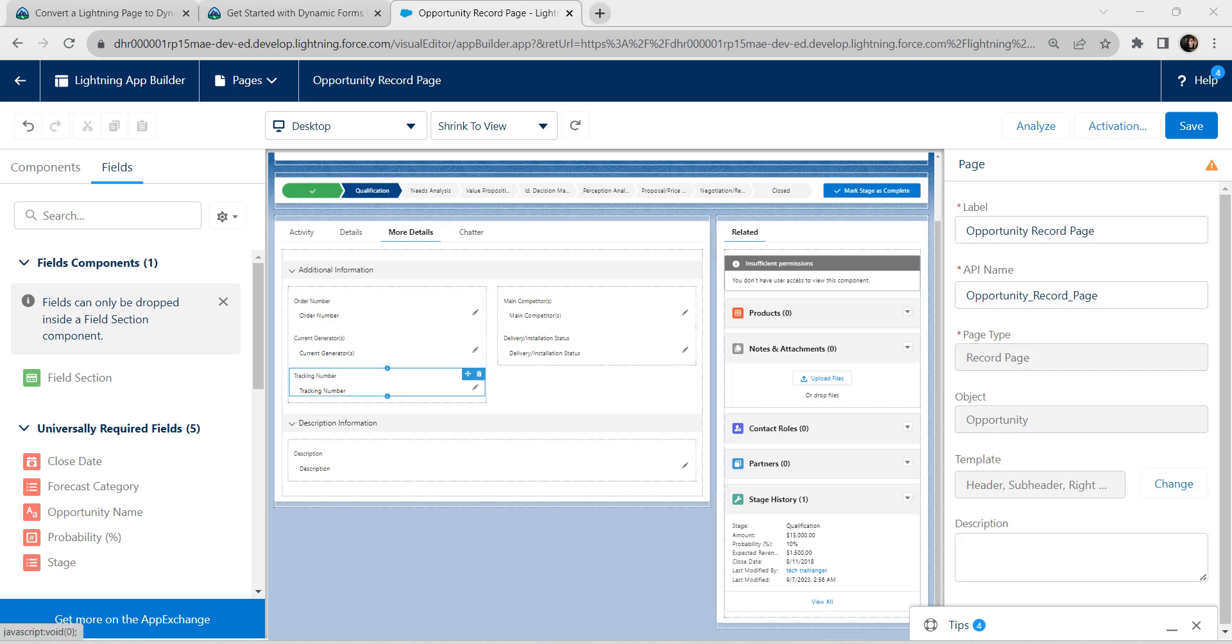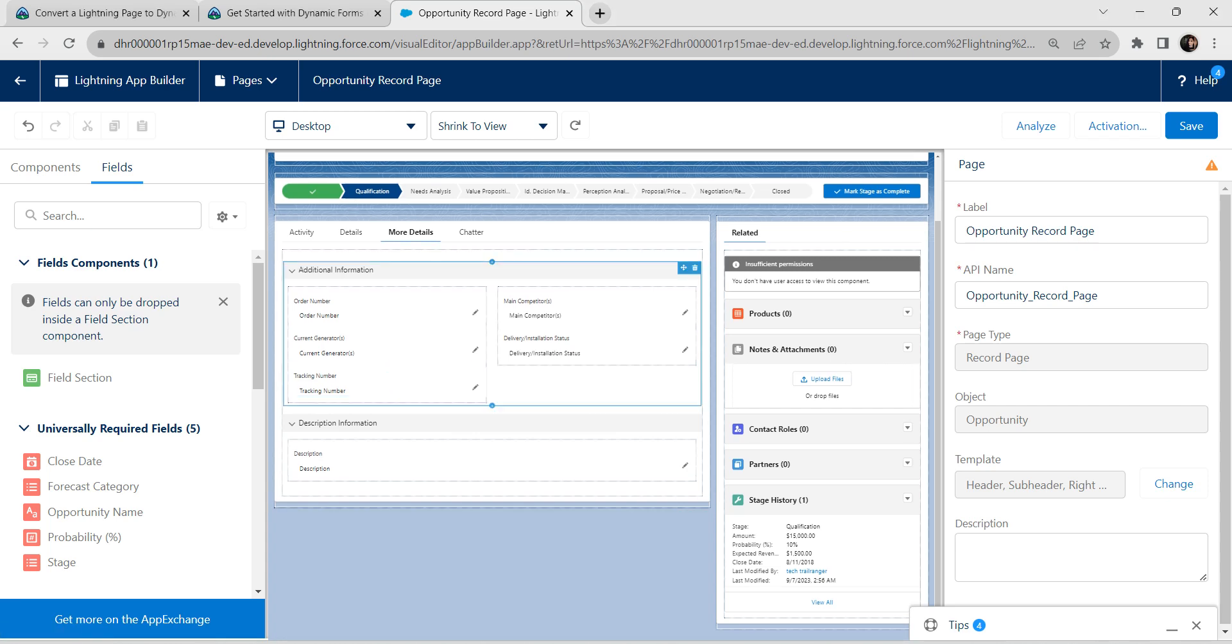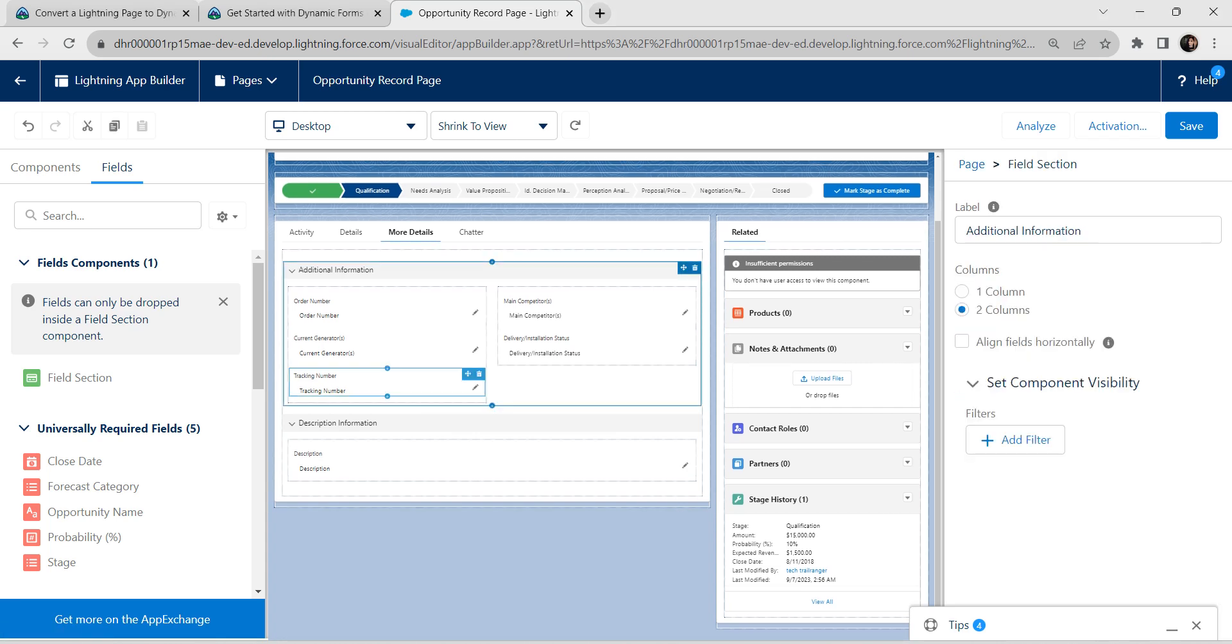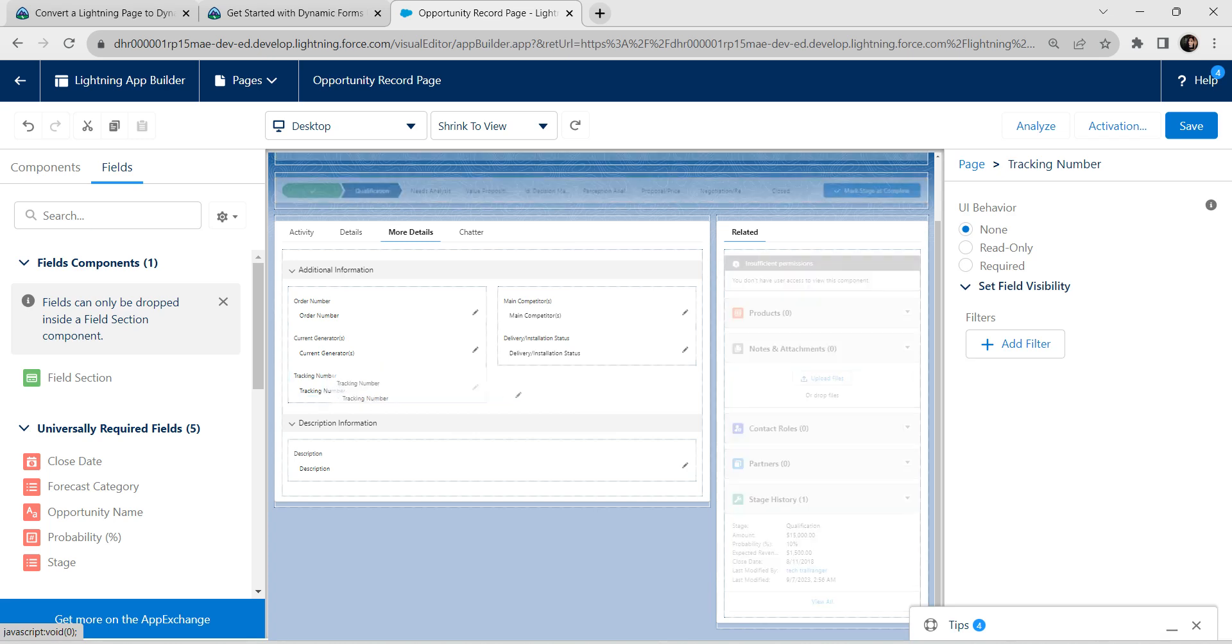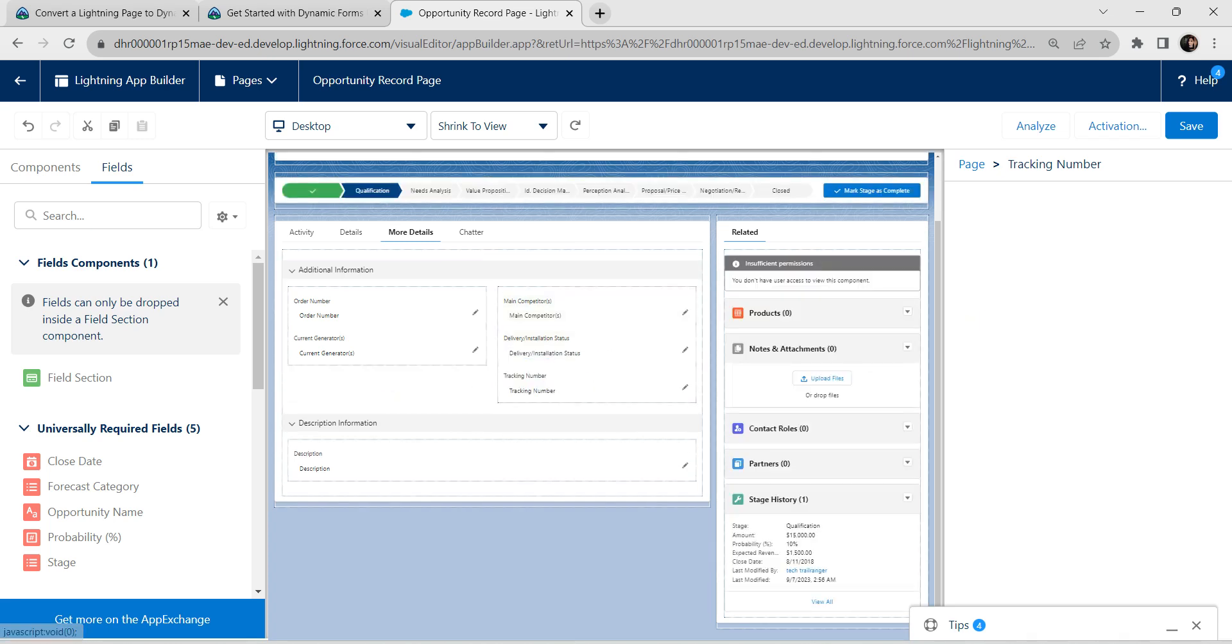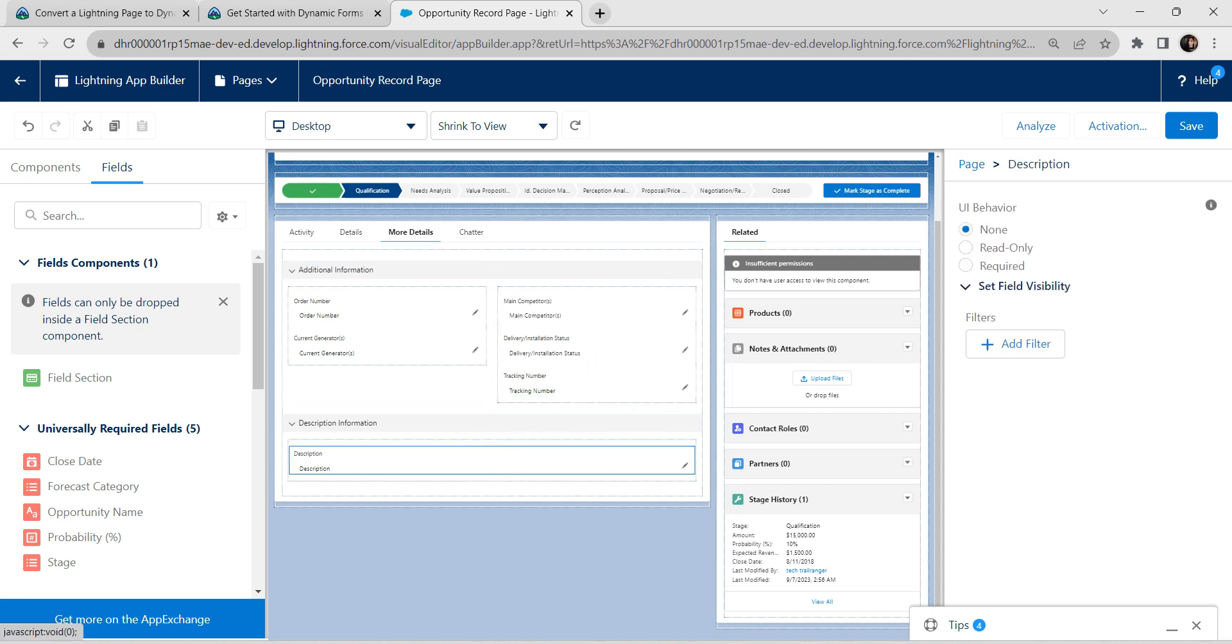Let's move this tracking number under delivery installation status. Make sure you are selecting only this. Let's move this component as well. It came on right side. Now click on this description.